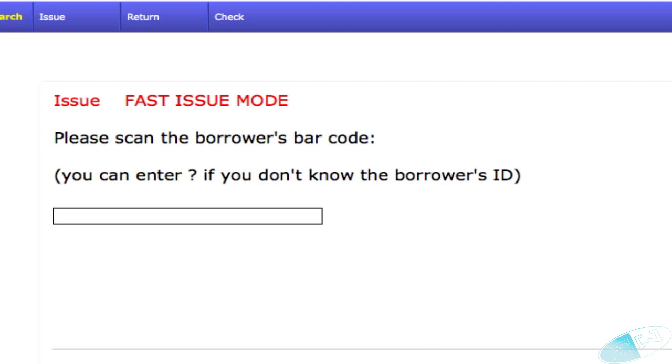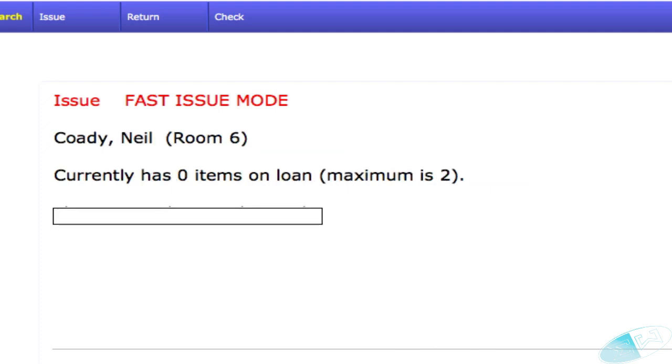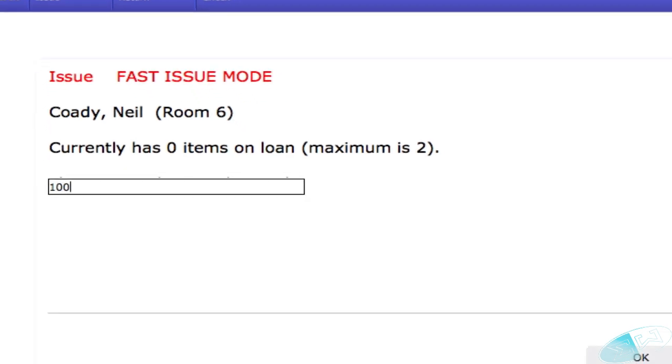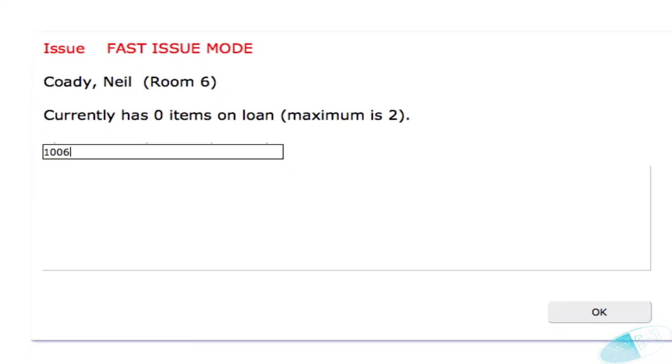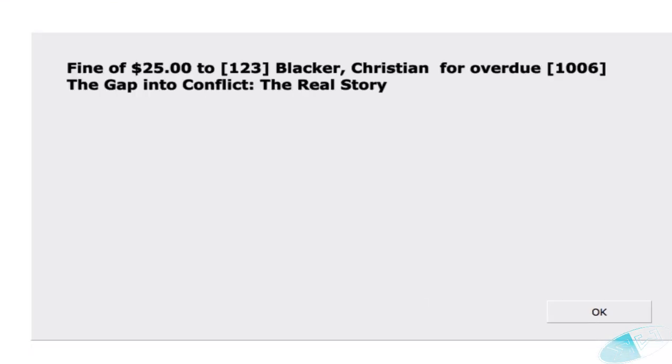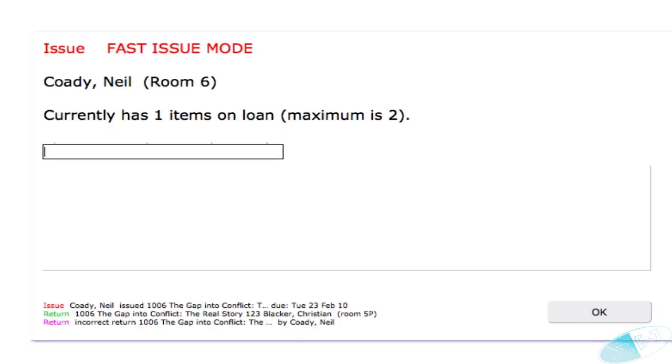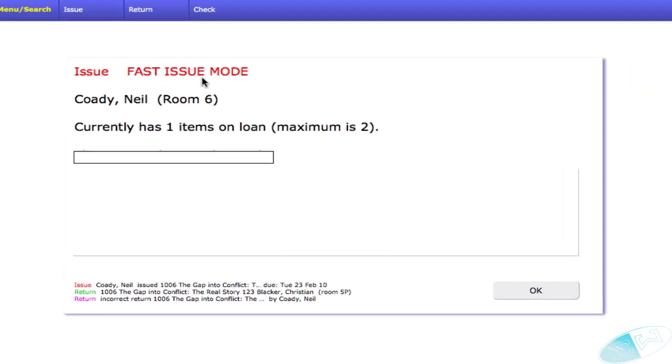Let's try and issue a restricted item to one of the juniors. The item is overdue. However, the issue continues because you are currently in fast issue mode.